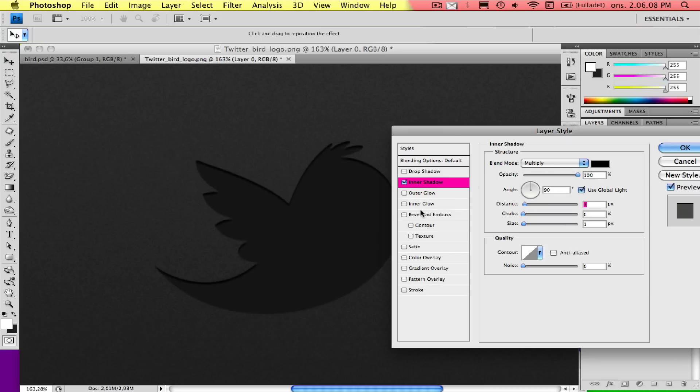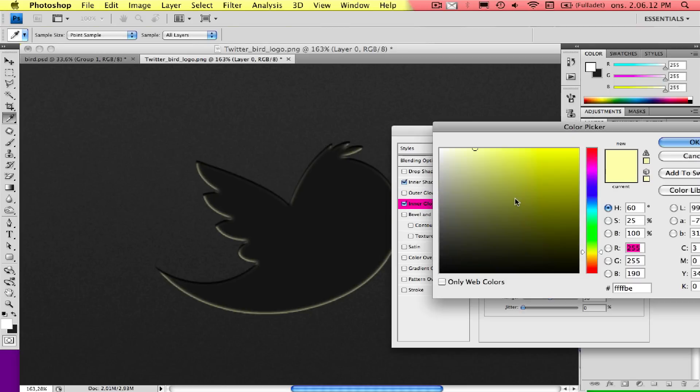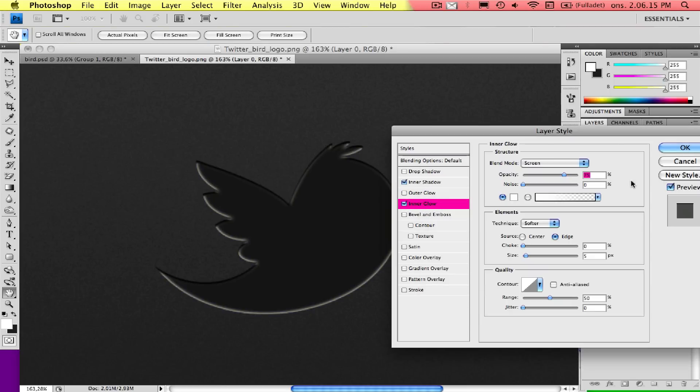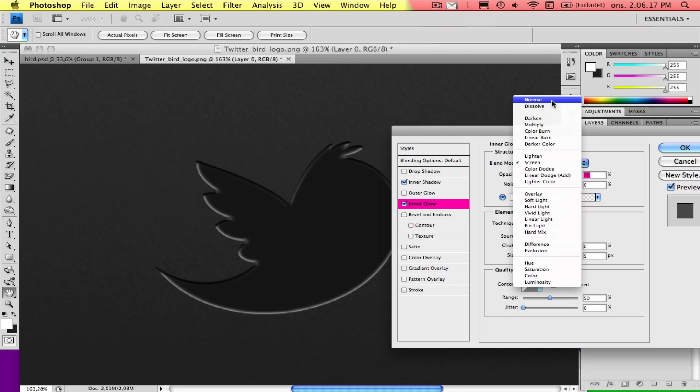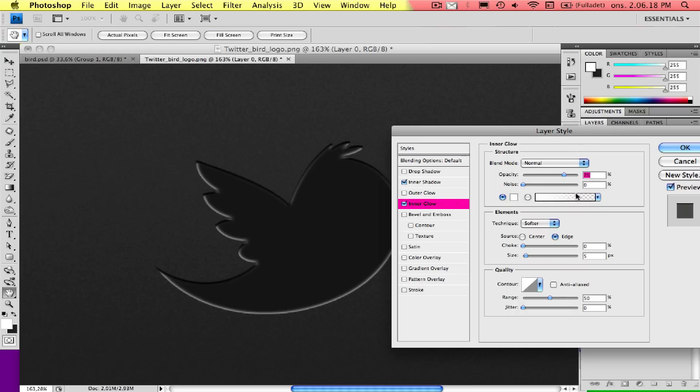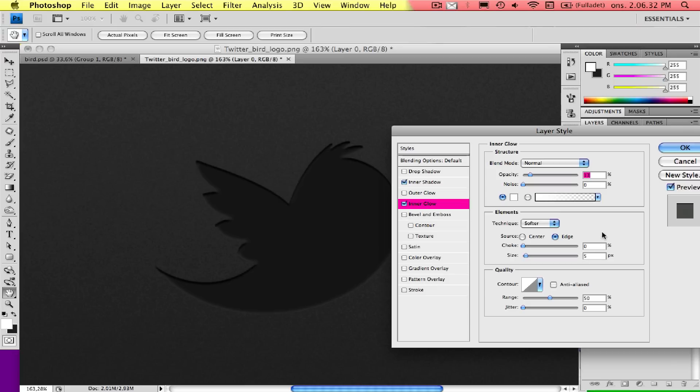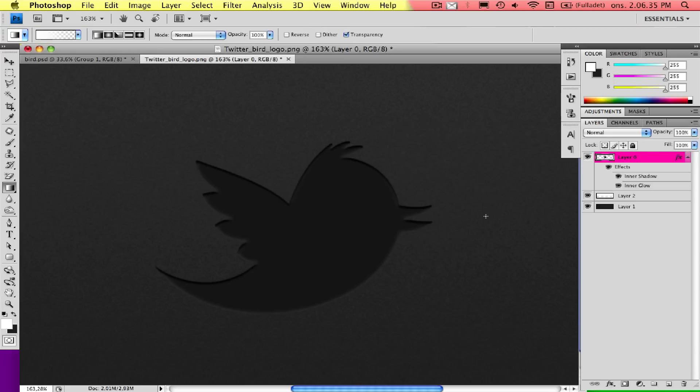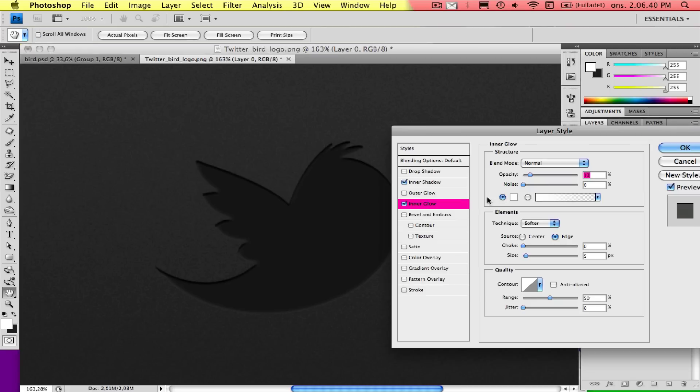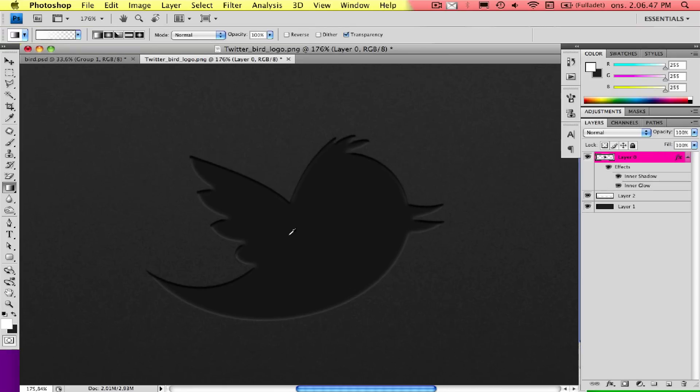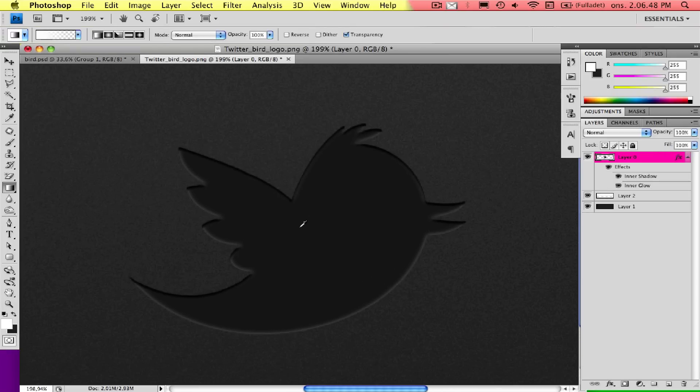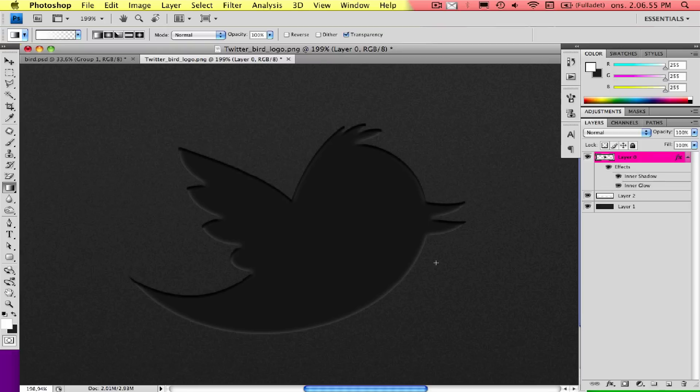Then choose the inner glow. Choose white as color and choose normal. The opacity, you can turn to about 13, is fine. Edge, and the size should be 0. This is all fine. Press OK. Actually, I want to have it a bit lighter. Set up the opacity again. As you can see now, it's white on the top here as well, which I don't want. I want it to just have the white from here and on the wings and down.